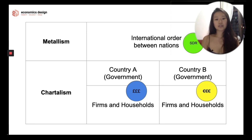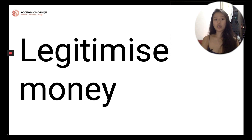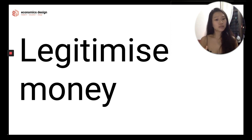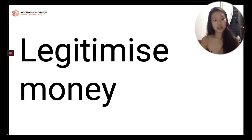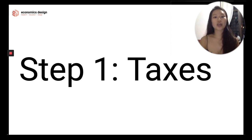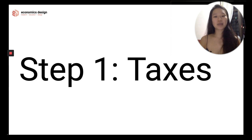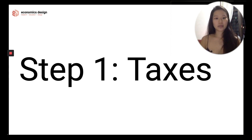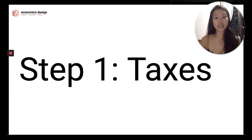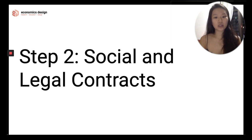Now that you've heard the history and fundamentals of money, let's go through the three-step process to legitimize money. Legitimizing money means giving it a stamp by the central bank as legal tender. Step 1: Taxes. The first step to legitimize money is by allowing tax payments with that money. For example, you may work in Singapore and receive your salary in Singapore dollars, but as an American citizen, you have to pay your American taxes in USD.